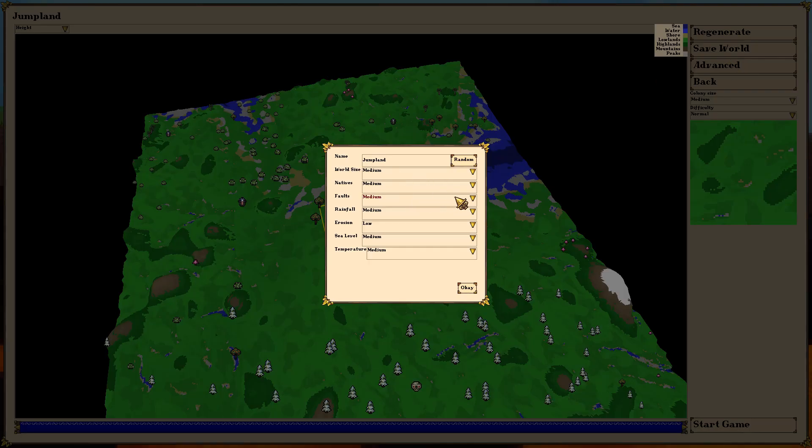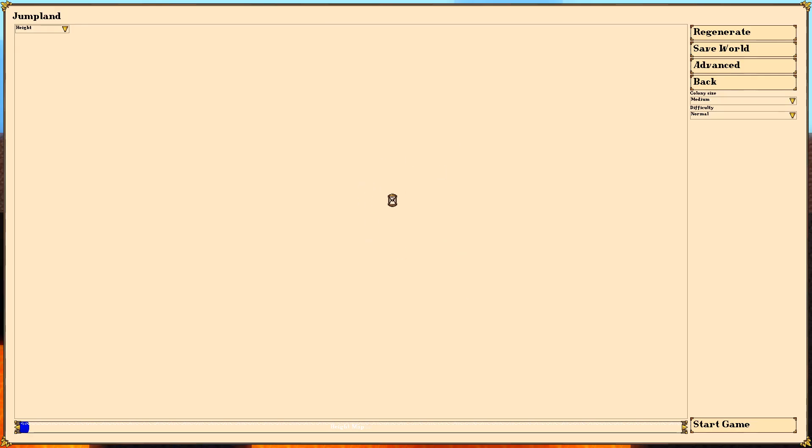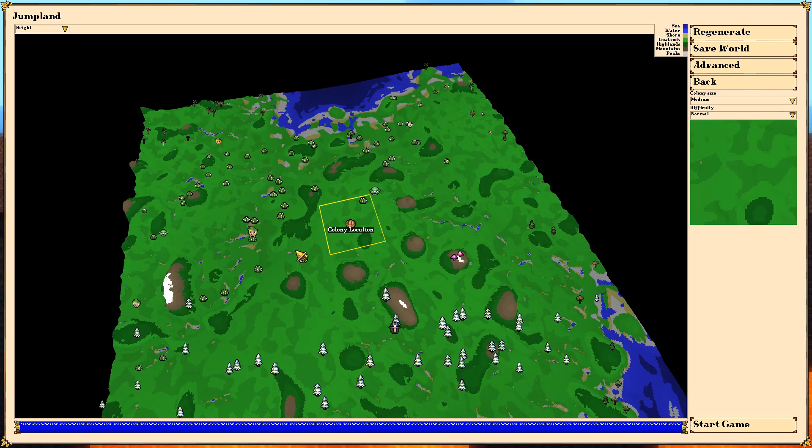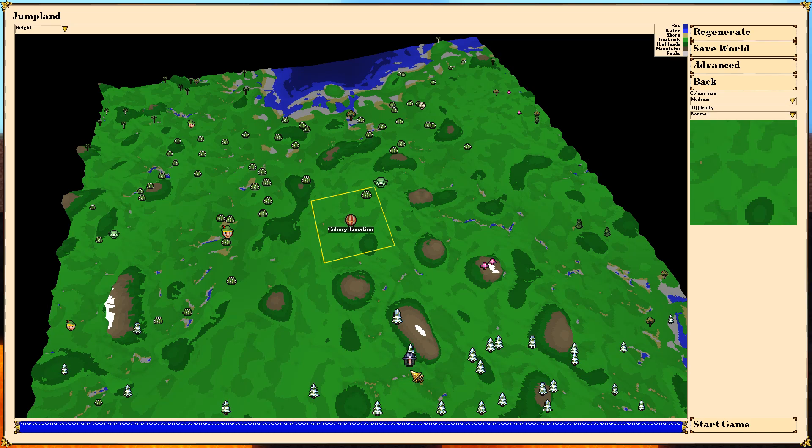We can go to advanced options and change all kinds of stuff. We can add in more natives if we want, more people. There's some folks we'll show off here living around the land. We can see they're like goblins. There's some elf folks around here. We've got some sort of human camp.